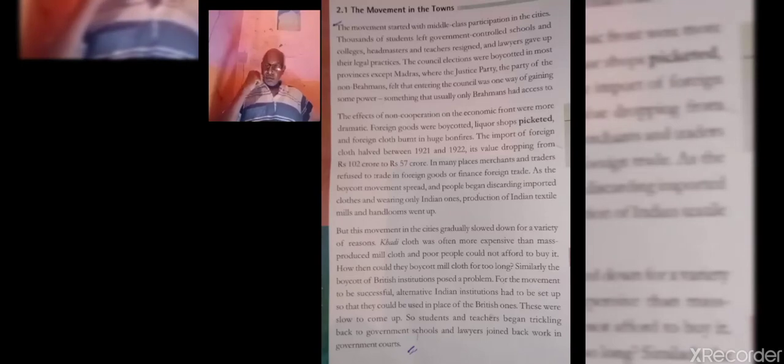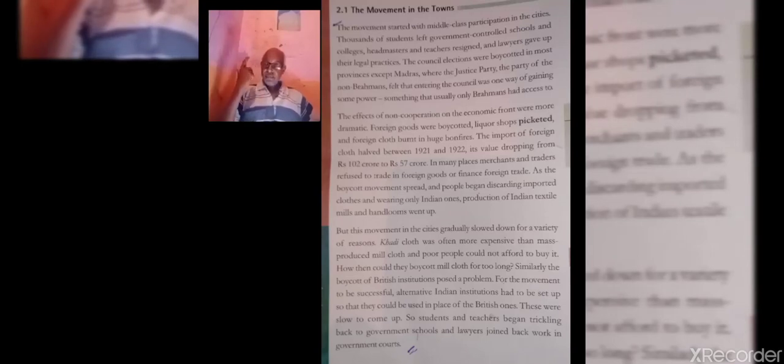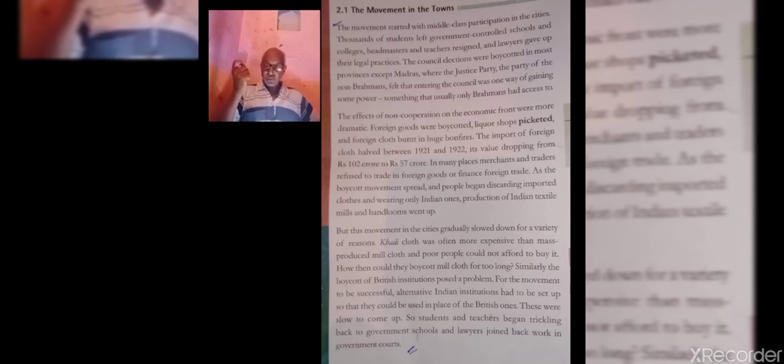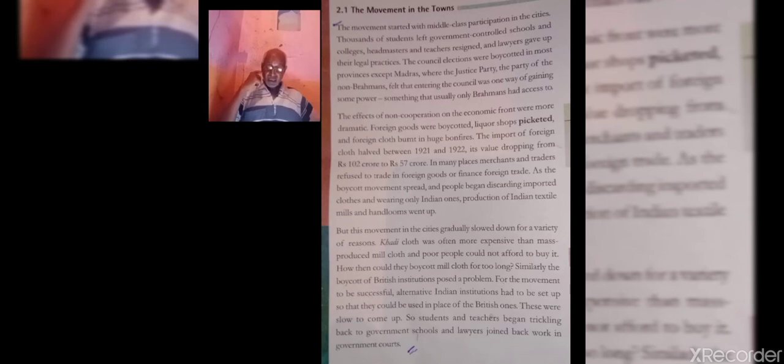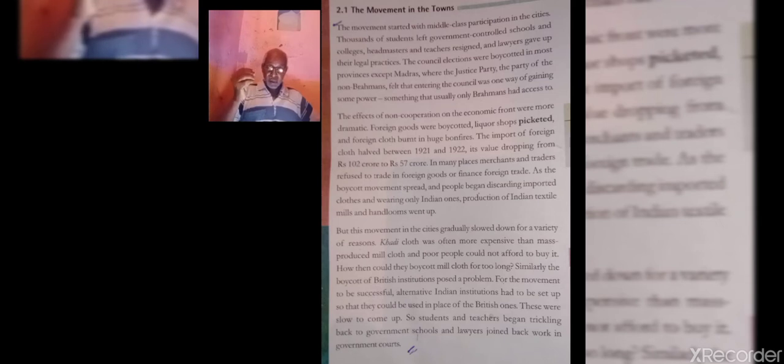Hey students, today I am taking the same chapter, that is Nationalism in India. The point for discussion is the different strands within the movement. Strand means idea or opinion.